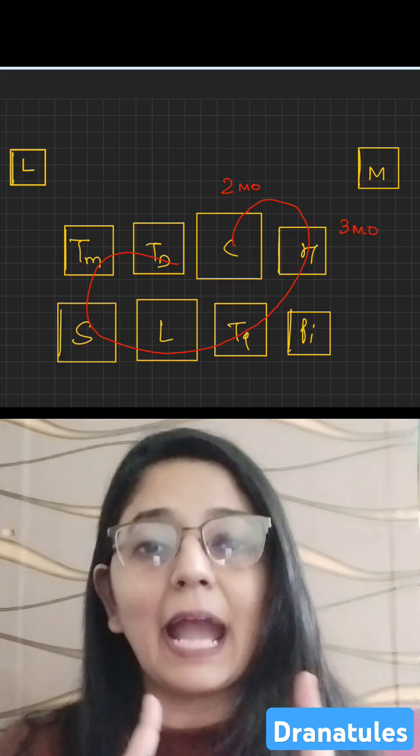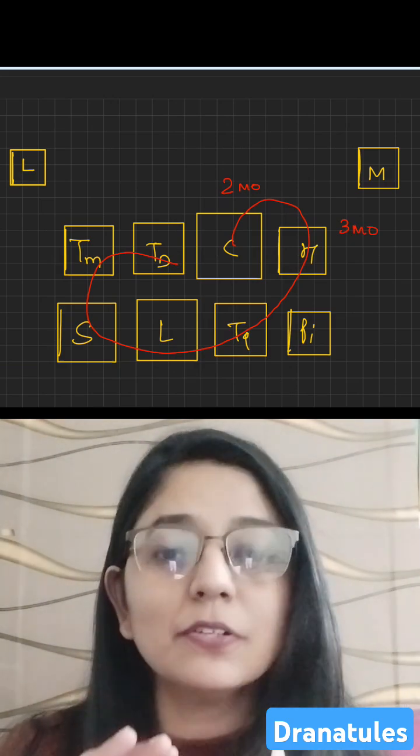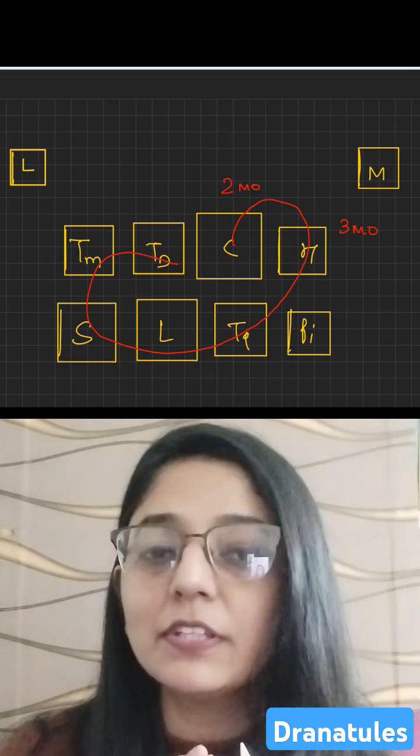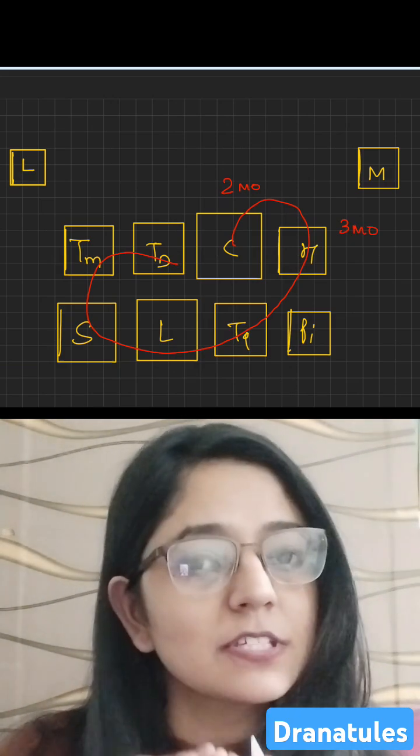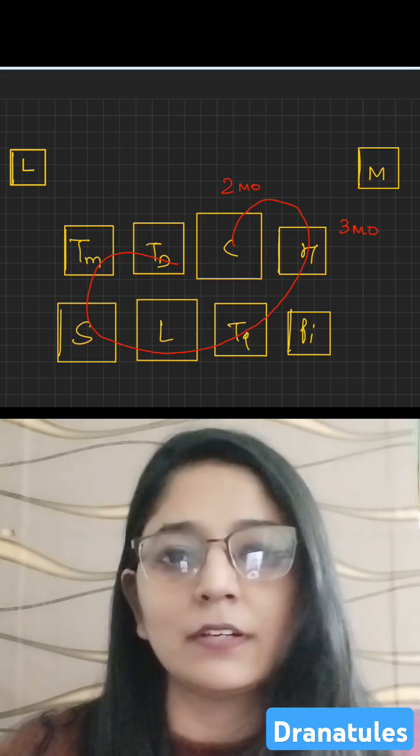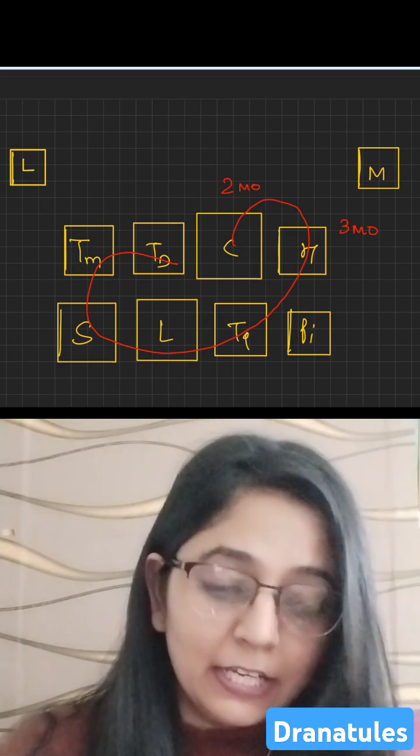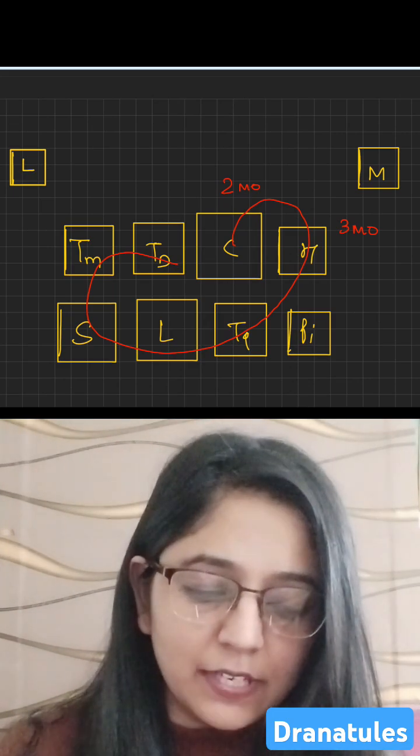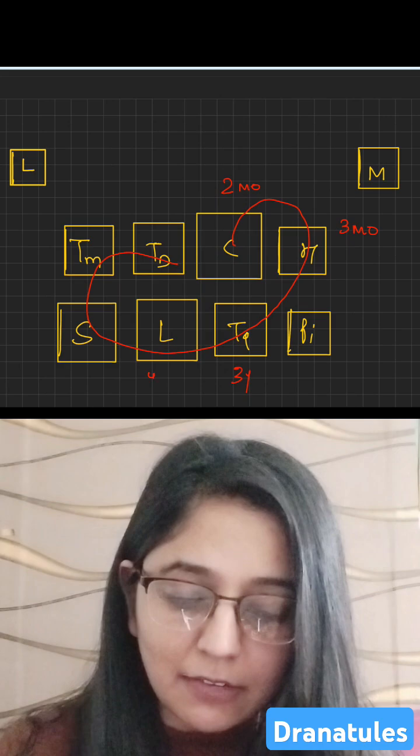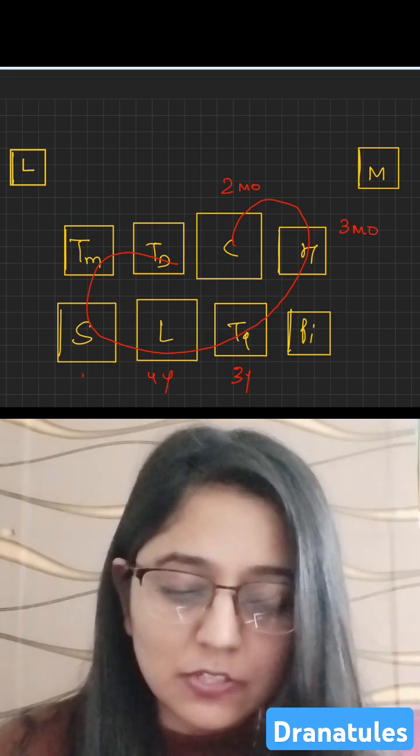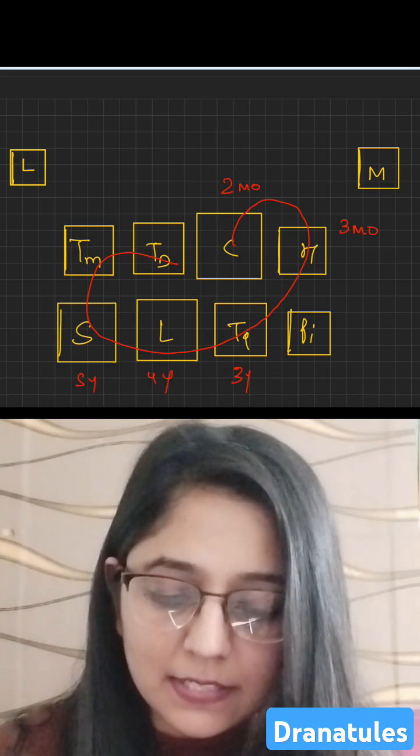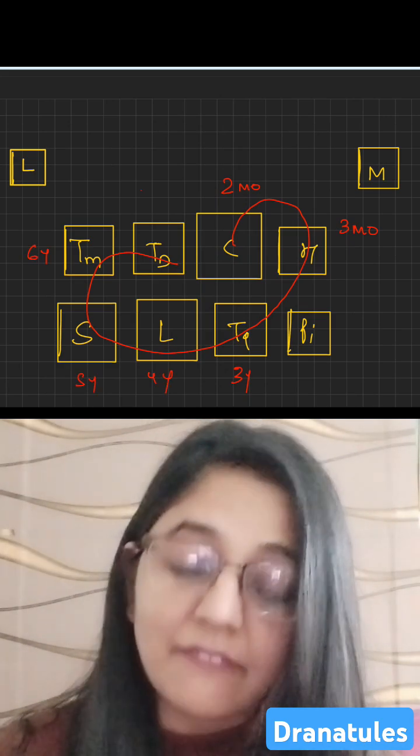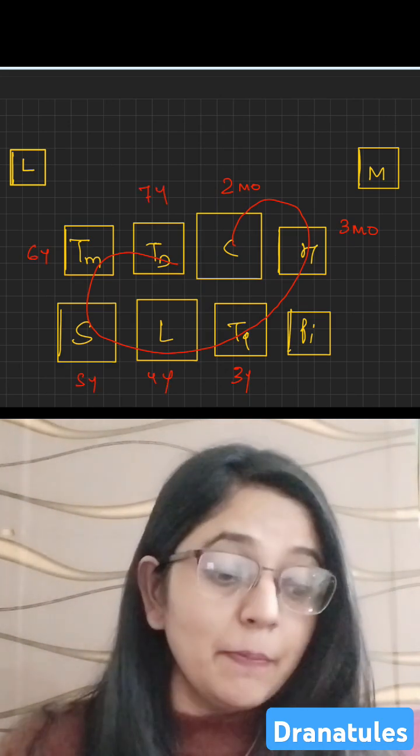That means capitate and hamate appear on the radiograph within the very first year of childbirth. Then triquetral three years, lunate four years, scaphoid five years, trapezium six years, and trapezoid seven years.